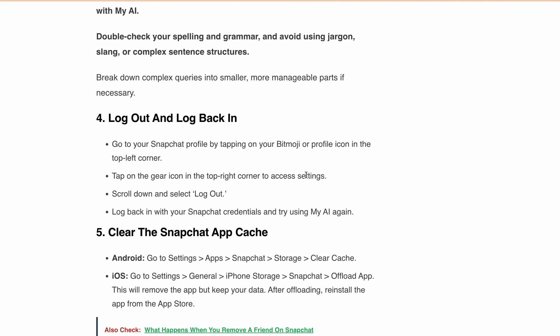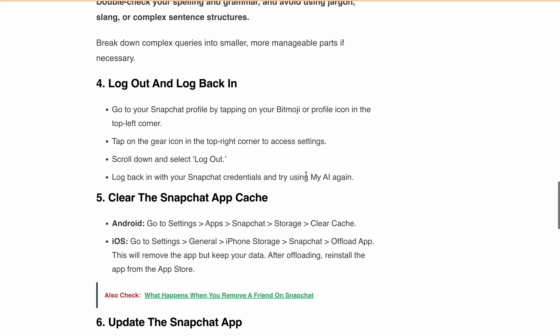If that doesn't work, clear the Snapchat app cache. On Android, go to Settings, Apps, Snapchat, then Storage, then Clear Cache. If you're using iOS, go to Settings, then General, then iPhone Storage, then Snapchat, then Offload App. This will remove the app but keep your data. After offloading, reinstall the app from the App Store.